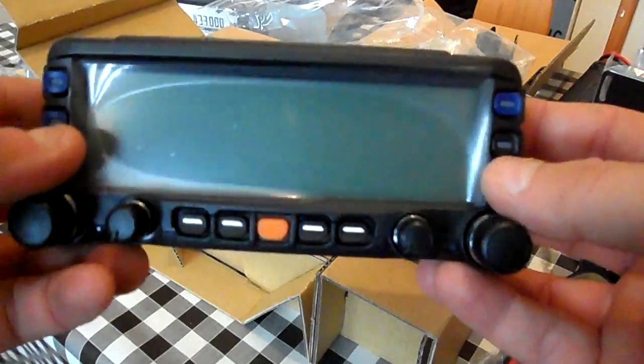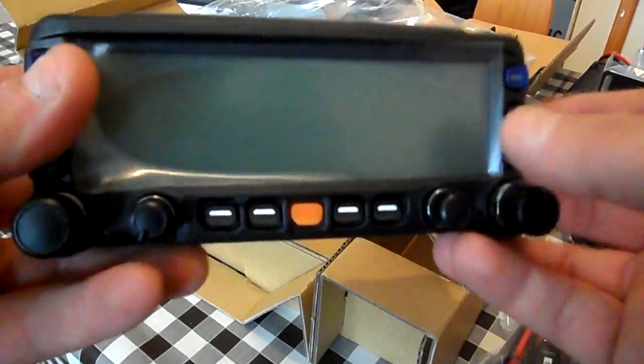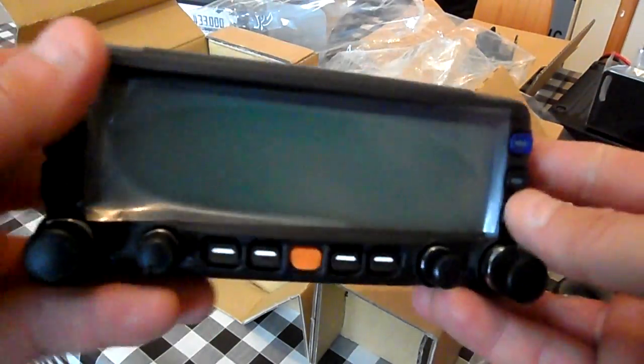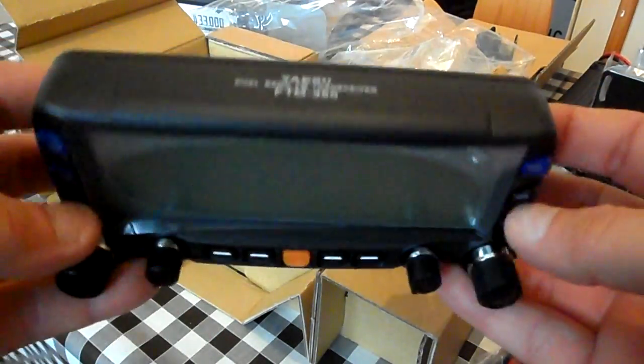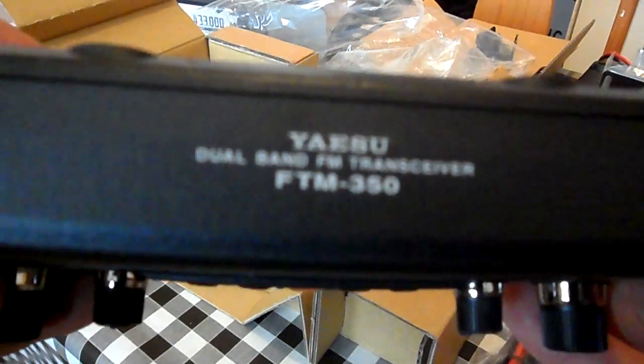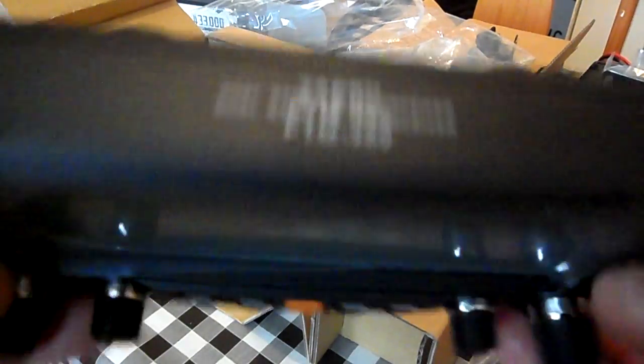But if it's nice, I thought I'd have it for the van as well. So I'll get myself another one for when I'm mobile. Yeah, nice radio.